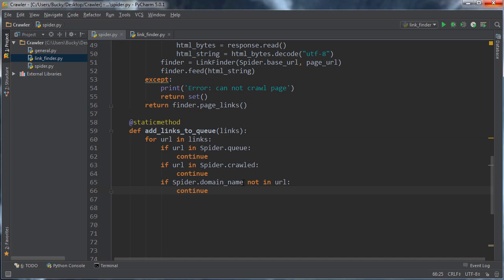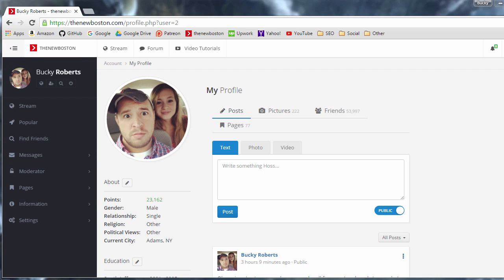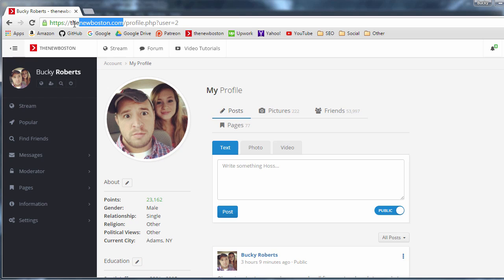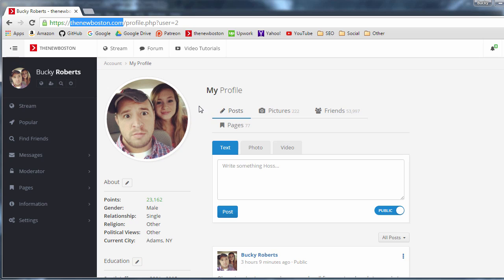So what does this mean? Well, the domain name that we are going to pass in is equal to this right here, thenewboston.com. Why do we care about that? Well, whenever I ran this program, this is embarrassing, but whenever I ran this program for the first time I wanted to see if it would crawl all the pages on my site.